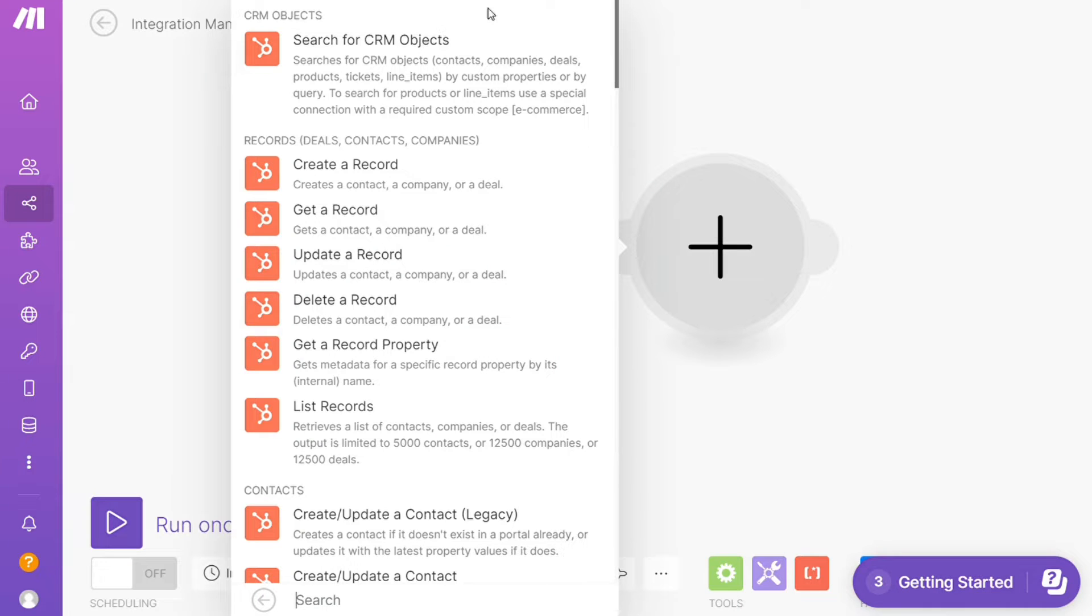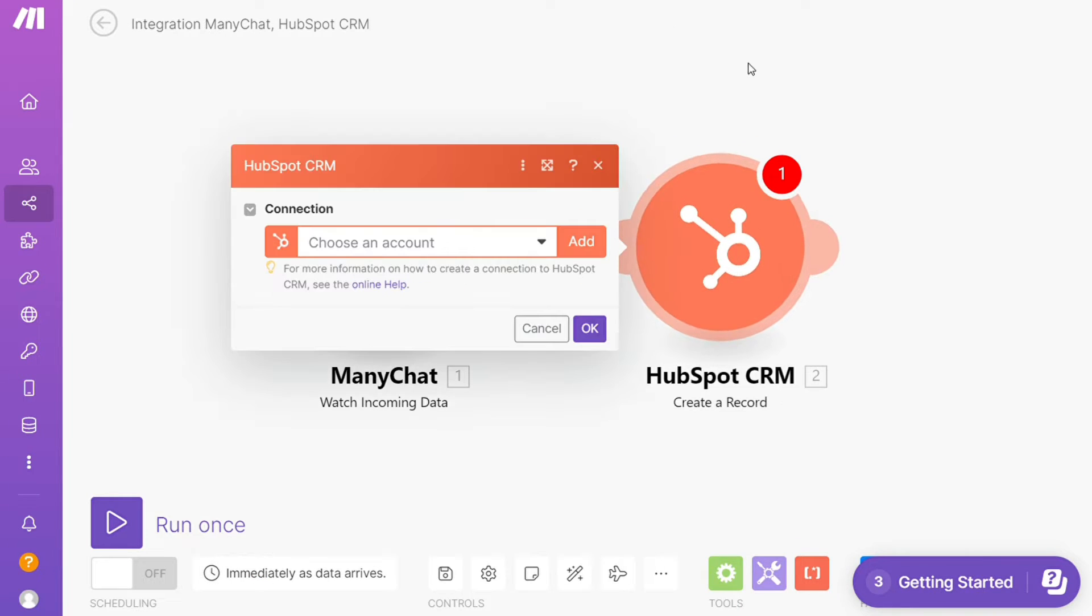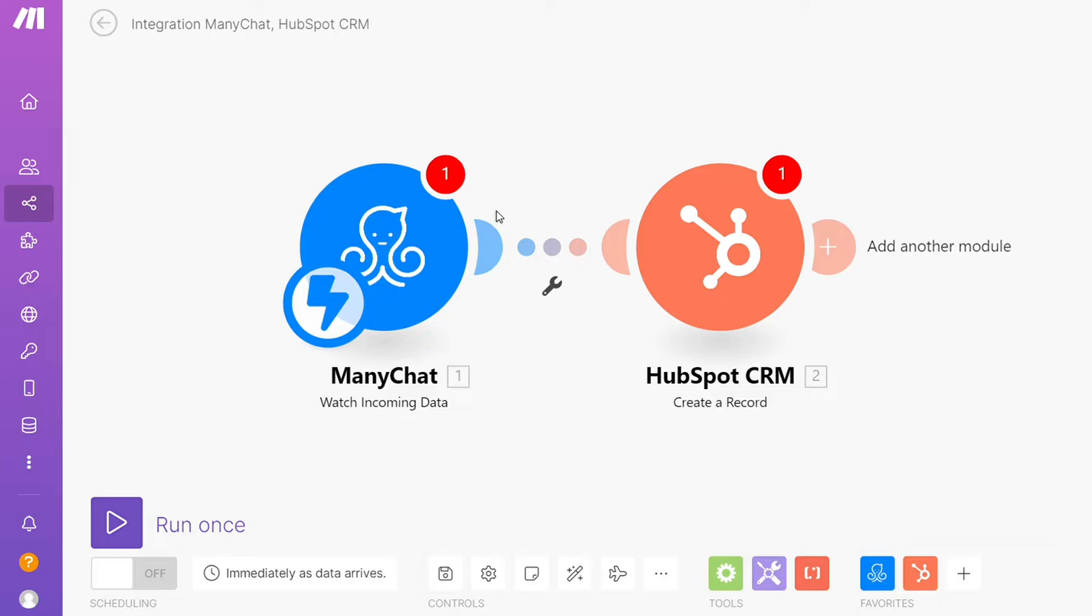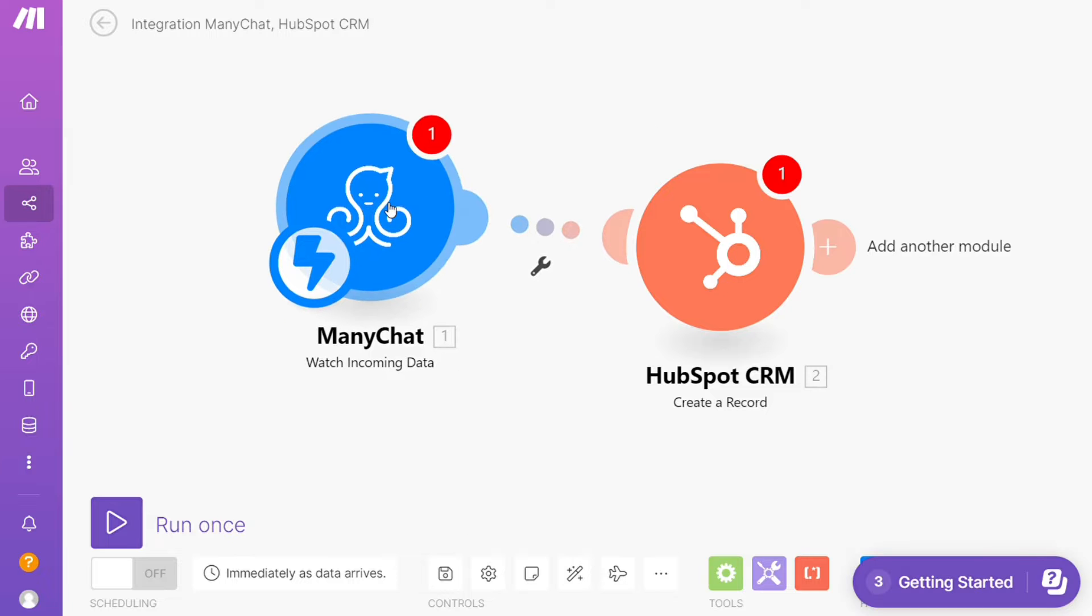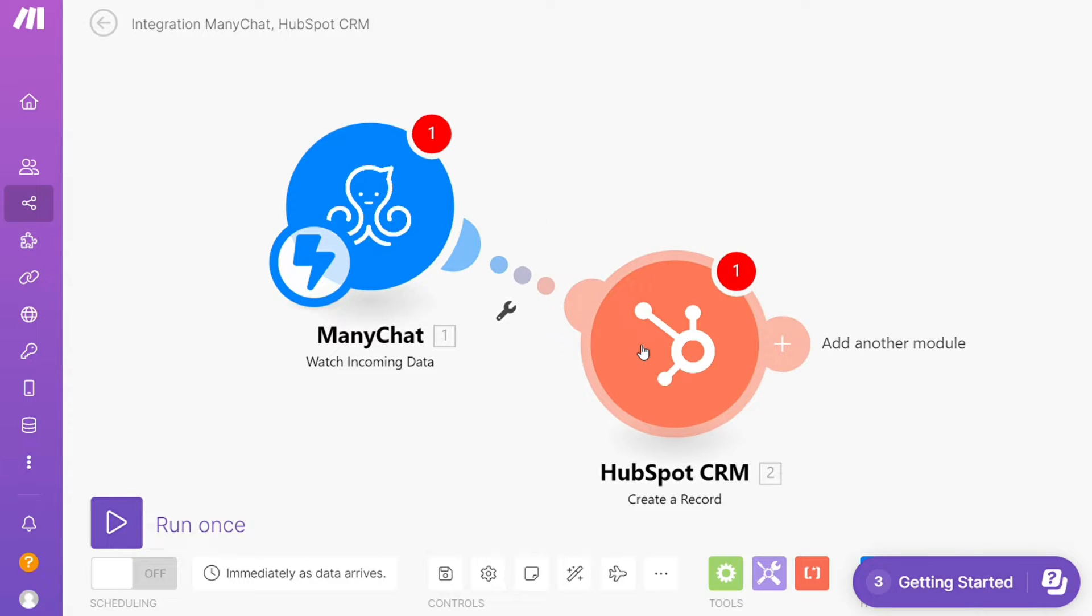Hi guys, this is Speak About Digital and in this video I will show you a simple way how you can easily connect ManyChats with HubSpot. So this is like an easy and short tutorial.